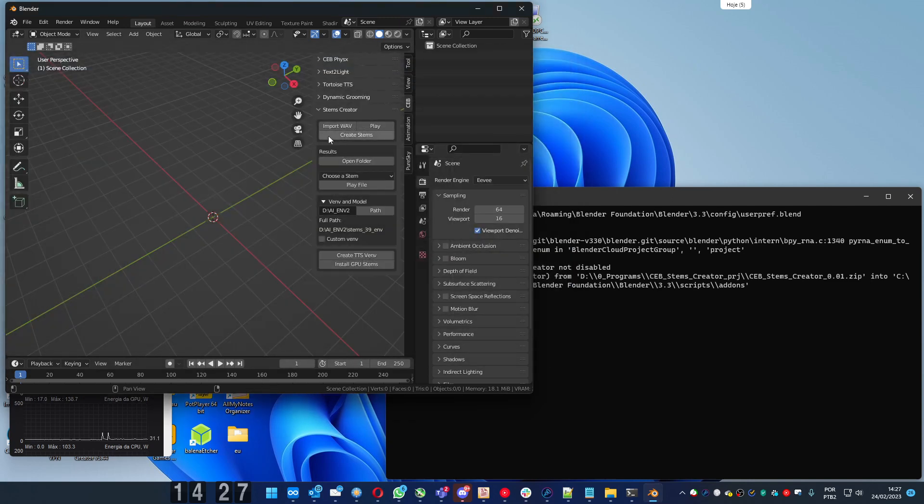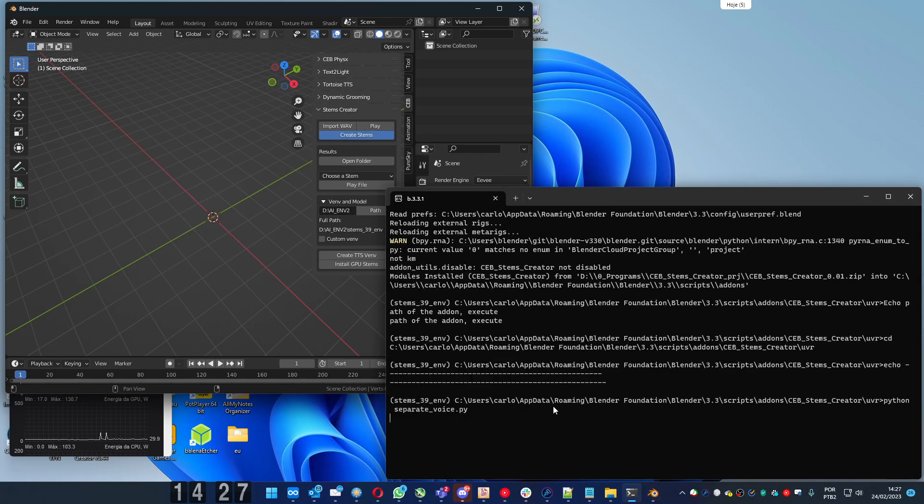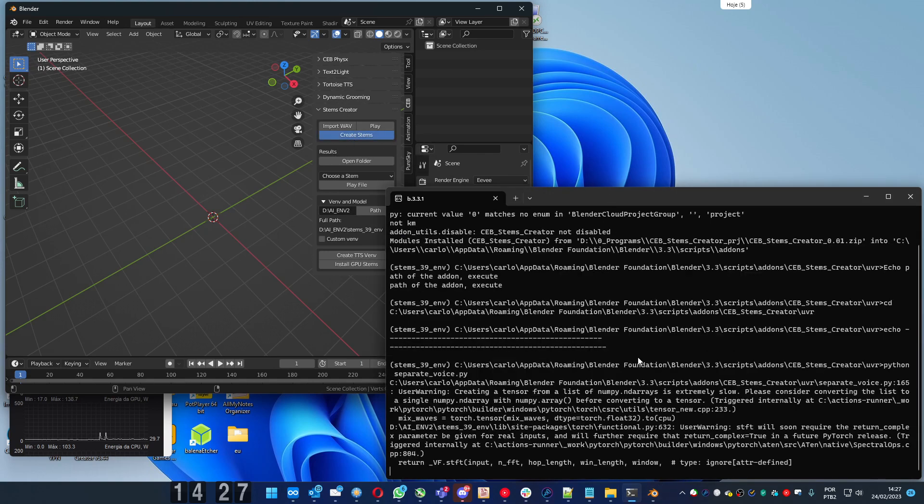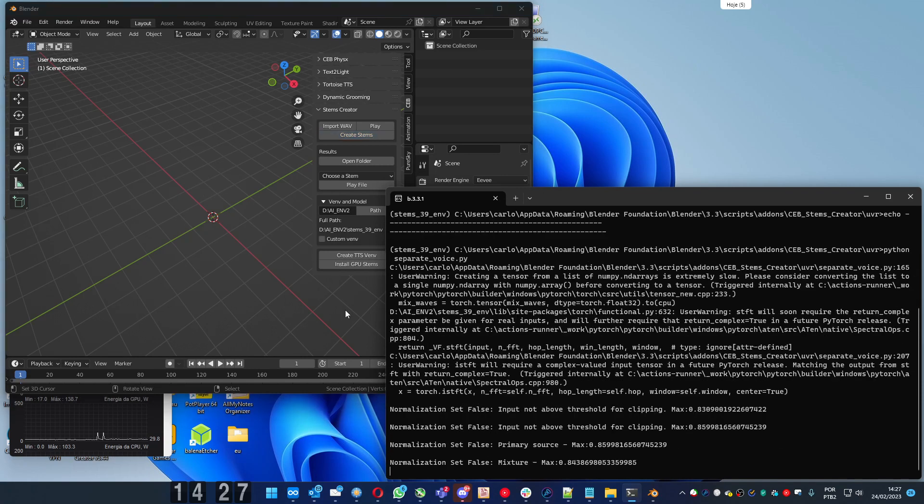You just need to press create stems. Here you will see the process. It shouldn't take long. It's done.